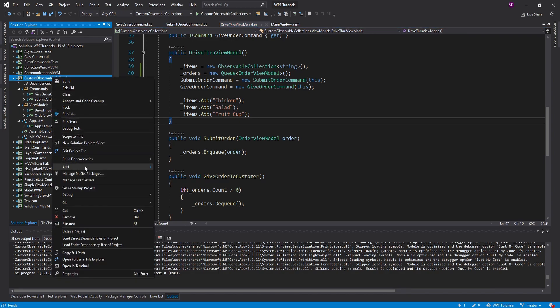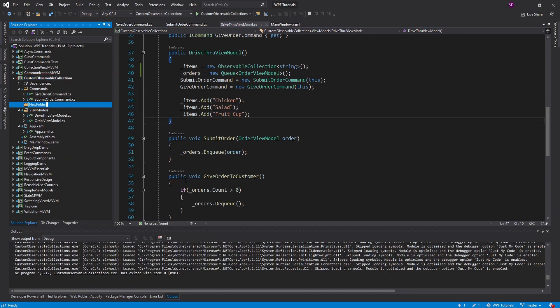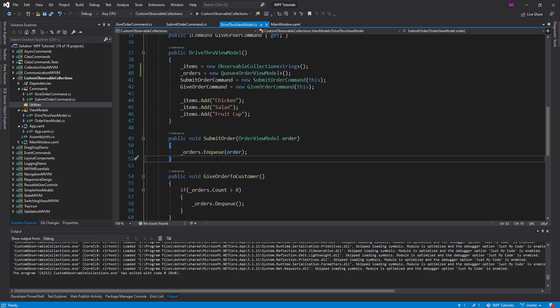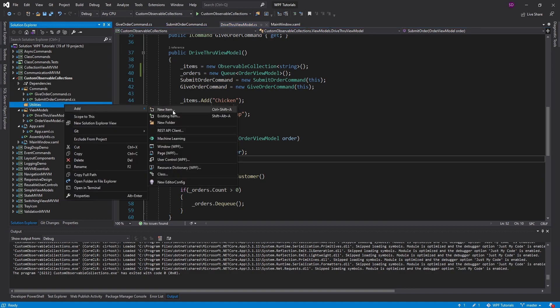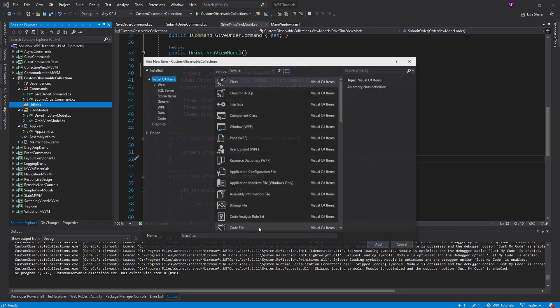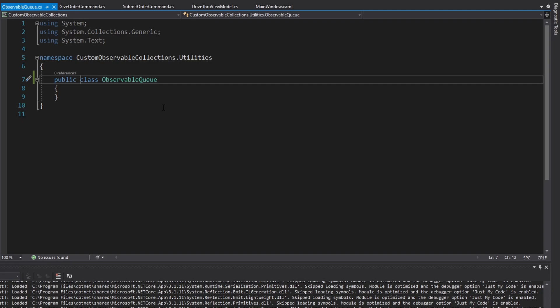Let me create a new folder in my application. We're going to call this utilities, because that's exactly what this is — it's just a utility that offers us a queue API that's also observable. Inside here we are going to create our observable queue. There are actually many ways we could do this: we could wrap an observable collection with a queue API, we could wrap a queue and make it observable, or we could just inherit from queue, and that's going to be the easiest approach.